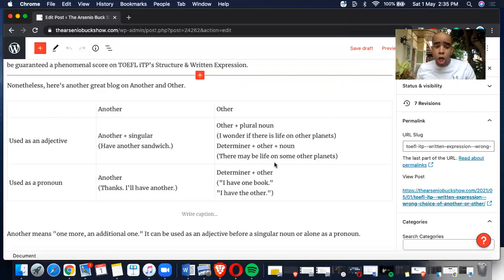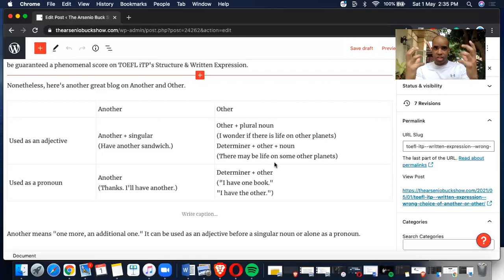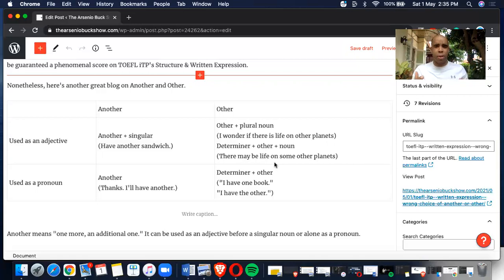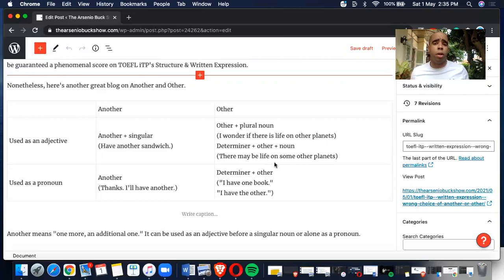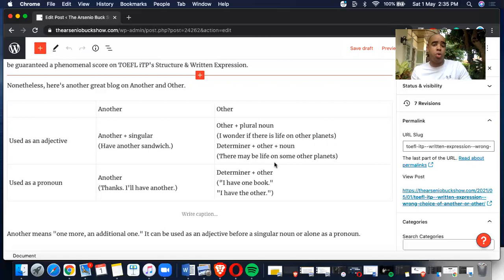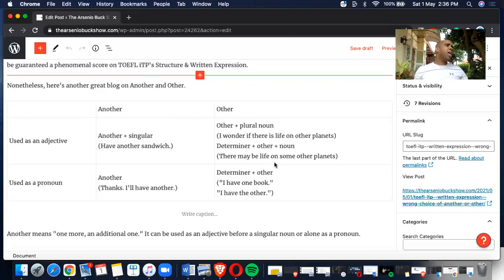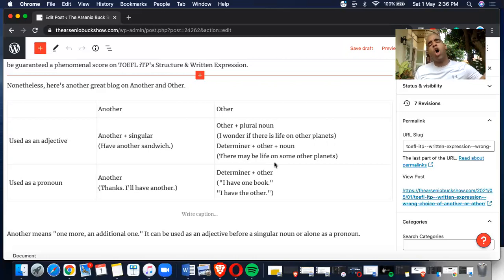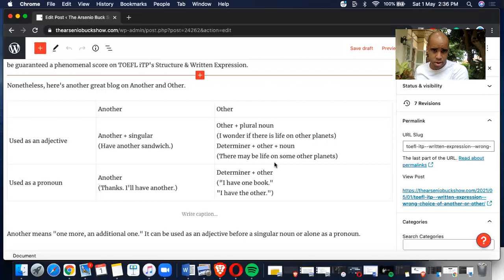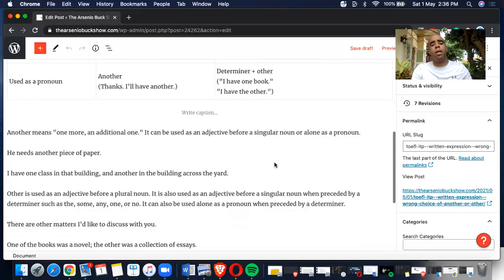We can use it as a pronoun too. Thanks, I'll have another. We're using it as a pronoun as the subject of the sentence. You could use it in replying to someone in statement form: Would you like to have another drink? Thanks, I'll have another. Let's go on to the other. We can use determiner plus other too. I have one book, I have the other. Hey Arsenio, don't worry, I have one book. Oh no problem, I have the other. This is how you use determiner plus other.